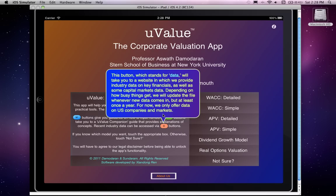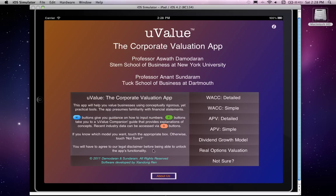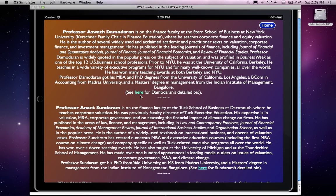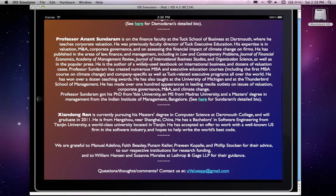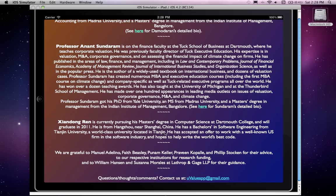There is also a data link associated with some of the variables, which takes you to a website where we provide industry data on key financials as well as capital markets data such as market risk premium estimates over time and risk-free rates. We will update this data whenever new fiscal year numbers come in — probably once a year. For now we only offer data on US companies and markets, and we hope to expand your choices in the future.